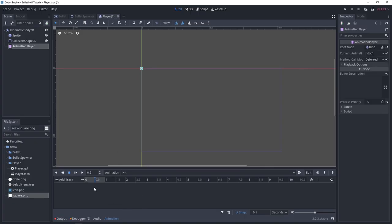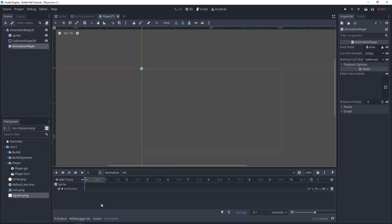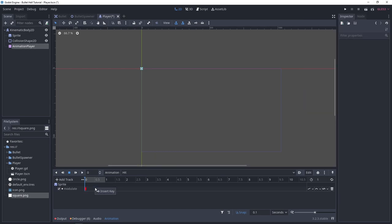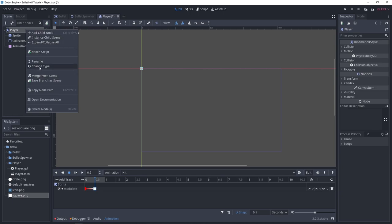I'll make a new animation for when the player gets hit. I want to modify the modulate color property of the sprite. I'll insert a key making it red, then insert another key making it white. This animation lasts 0.5 seconds, so our player's invincibility cooldown is 0.5 seconds — the player can't get hit again until the animation completes. Now that all nodes are added, I'll rename the root to player and attach the player script.